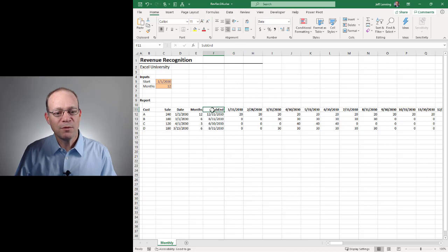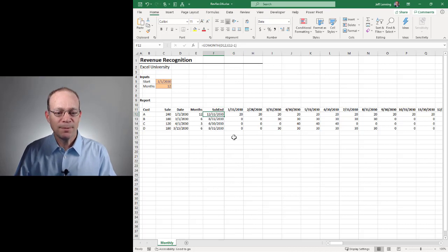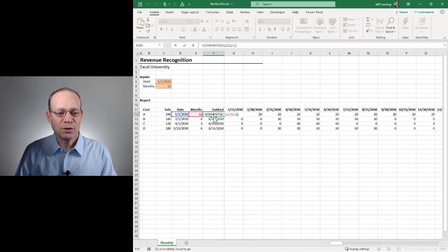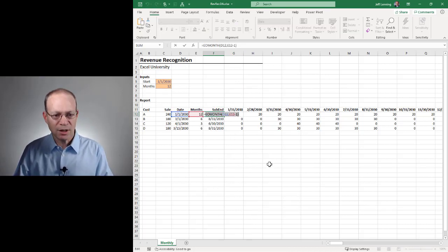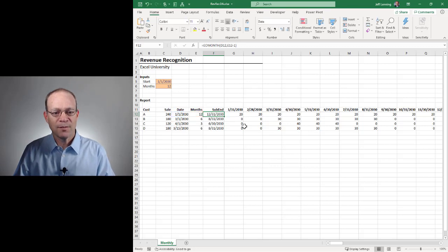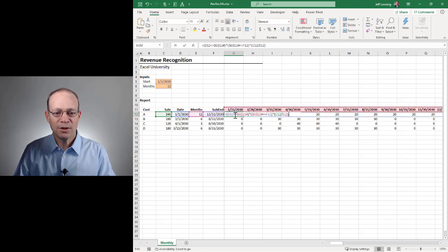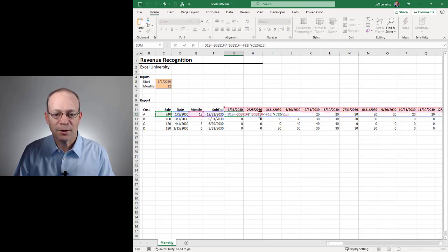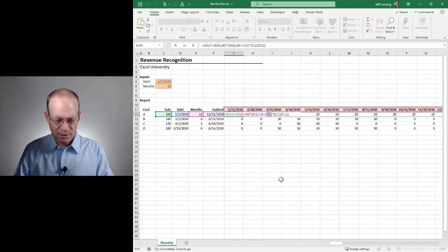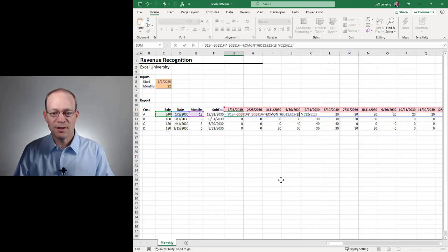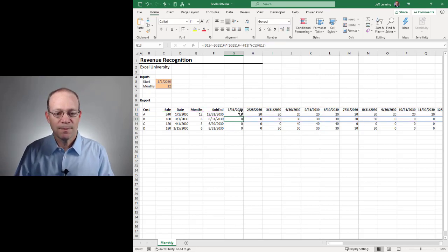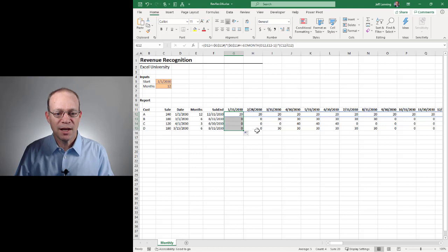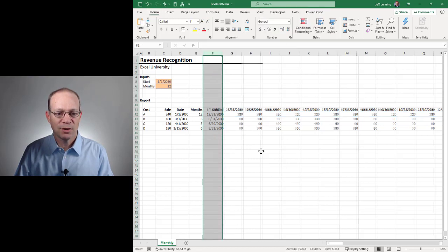But I also want to remove this helper column. And so to do that, I'm just going to take the calculation, I'm just going to copy it. And I'm going to just put it in here. And so instead of referring to F12, I'm just going to paste this in and hit enter. Now I should be able to fill this down. And let's take this out.